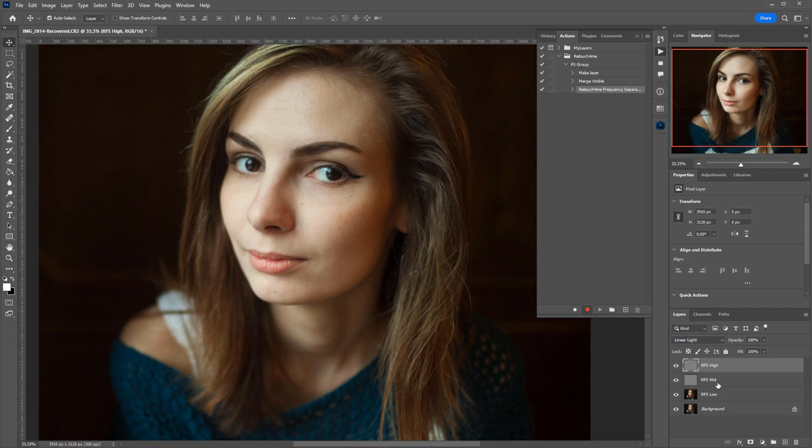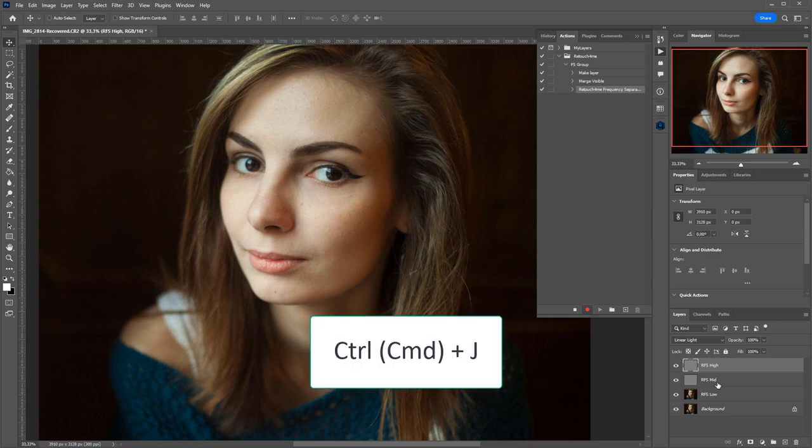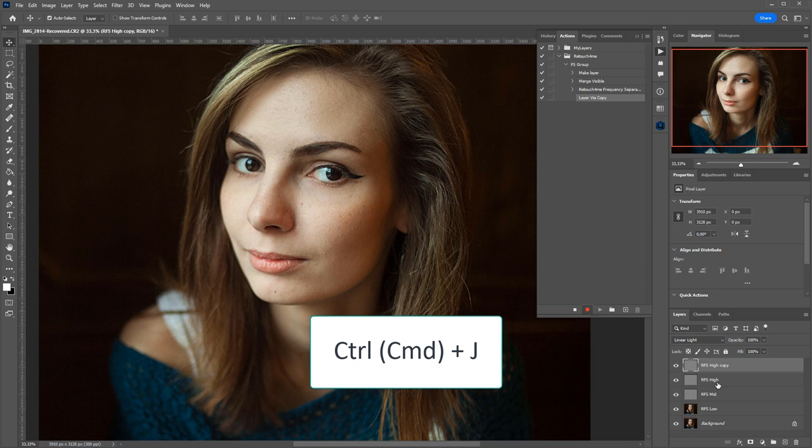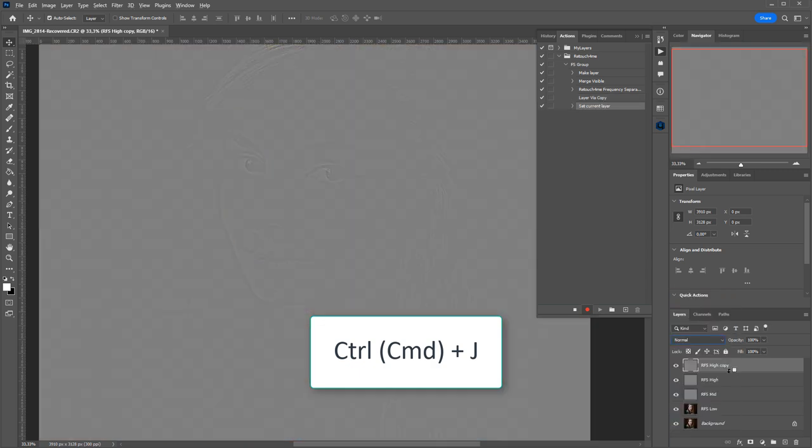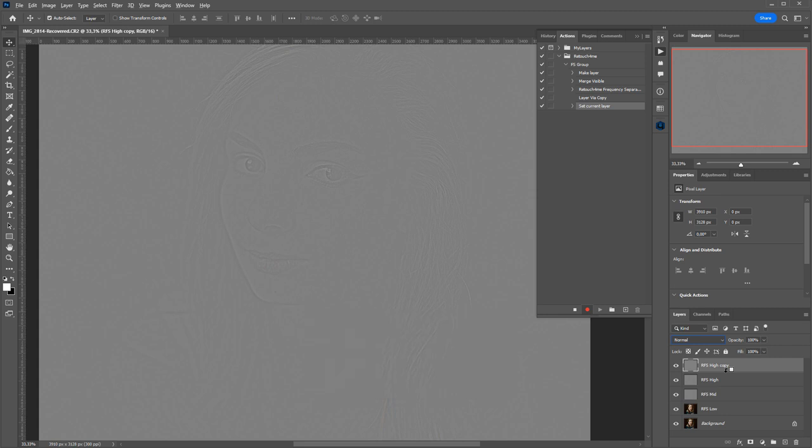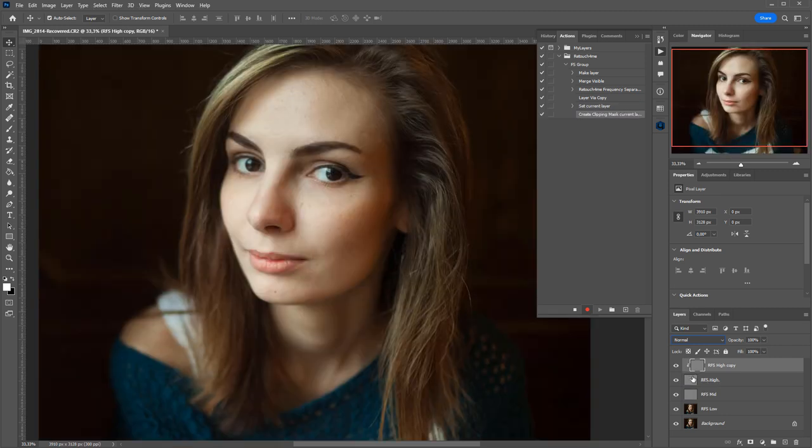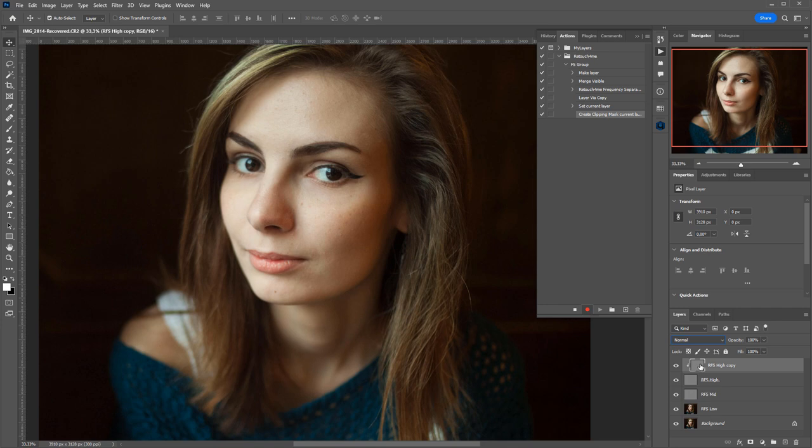Most people duplicate the high-frequency layer. Put it above the original one by pressing Ctrl-J. Then, change blending mode to Normal and apply a clipping mask. This way, you will always have a copy of the original high-frequency layer, and we'll be able to either discard all changes that have been made or to turn it off to see what the image looked like before.